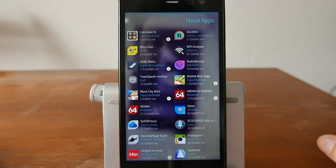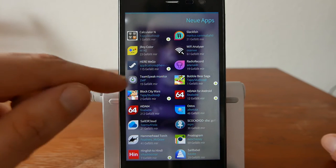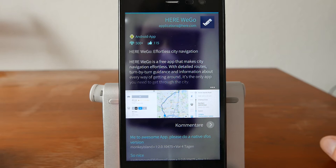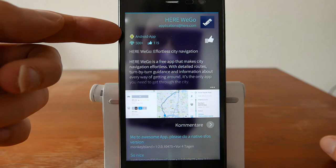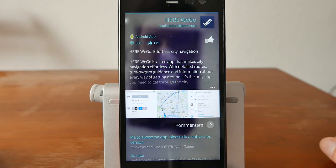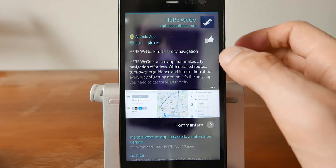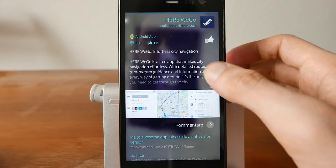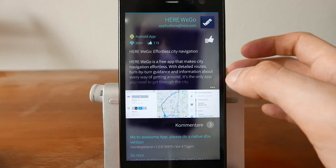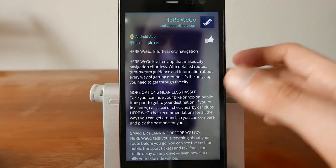For example, the Here We Go app — a map application — shows an 'Android app' indicator, confirming you need Android support installed to run it. You have a description, and if there are three dots indicating there's more text, you can tap to expand the full description.